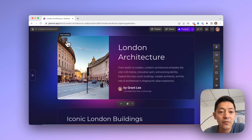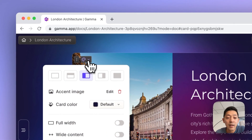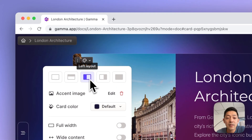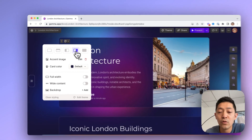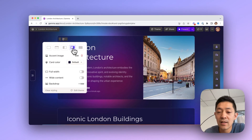In the top left corner of every card you'll notice an option to adjust its styling. Clicking on it, this allows you to choose from a couple of things. One, you can change its layout — so in this case we can move the accent image to the right.